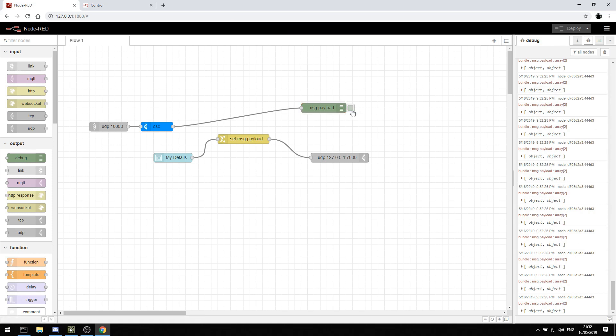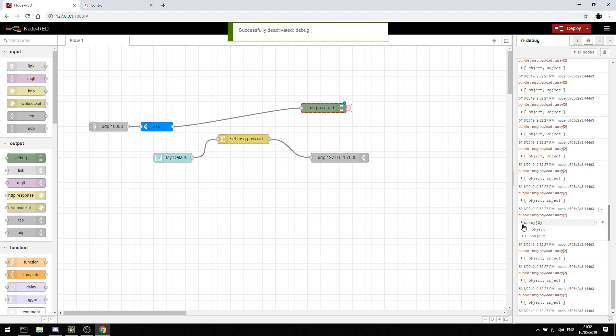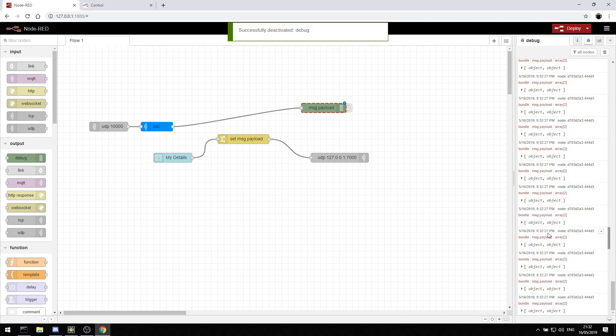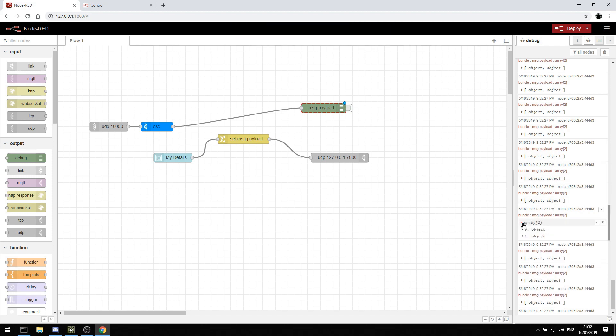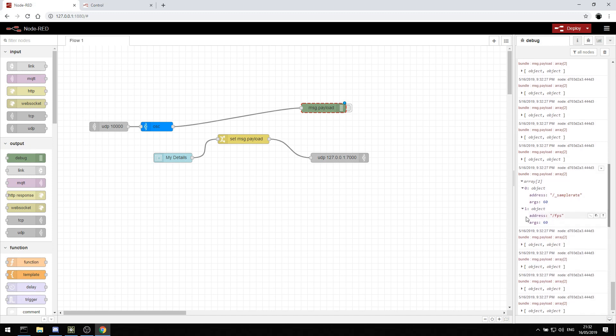If I want to stop it, I can hit this button. And that will now stop this bundle. And I can open up the object and see what TouchDesigner is sending. So TouchDesigner is sending us the address, sample rate. And it's sending us the frames per second. And the argument is 60. So let's say we just want to get this value 60. We can copy it.